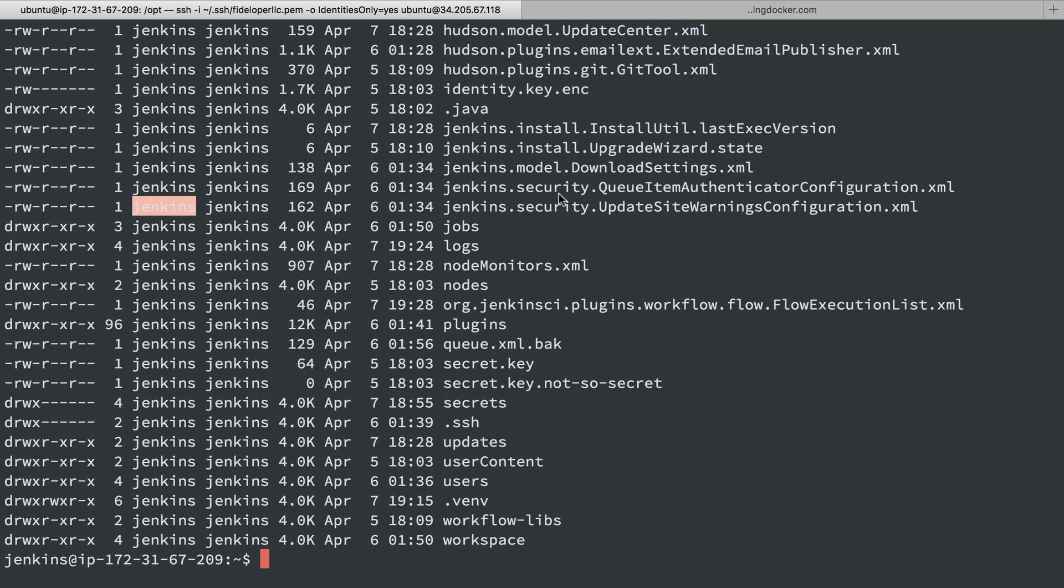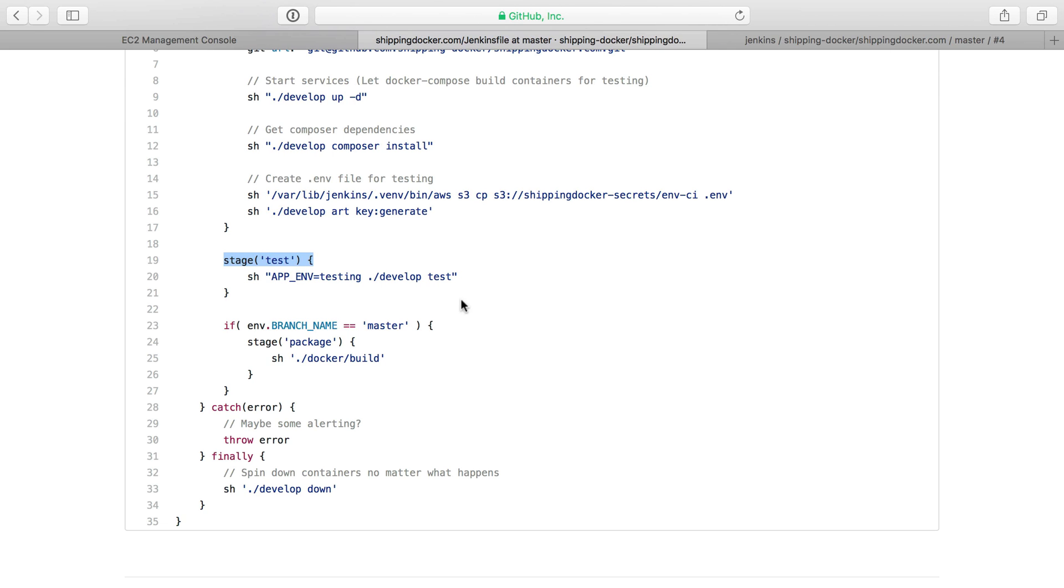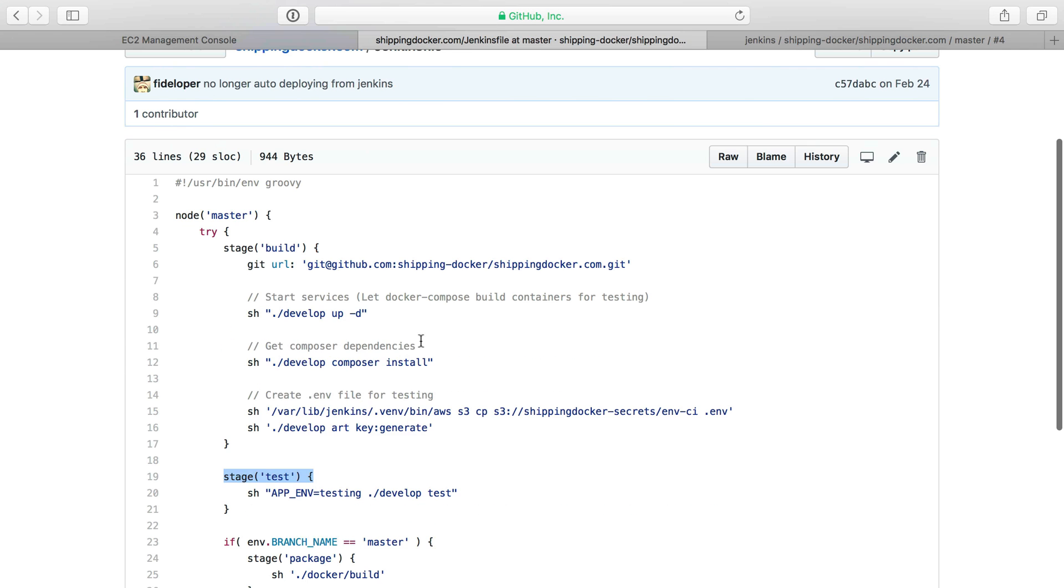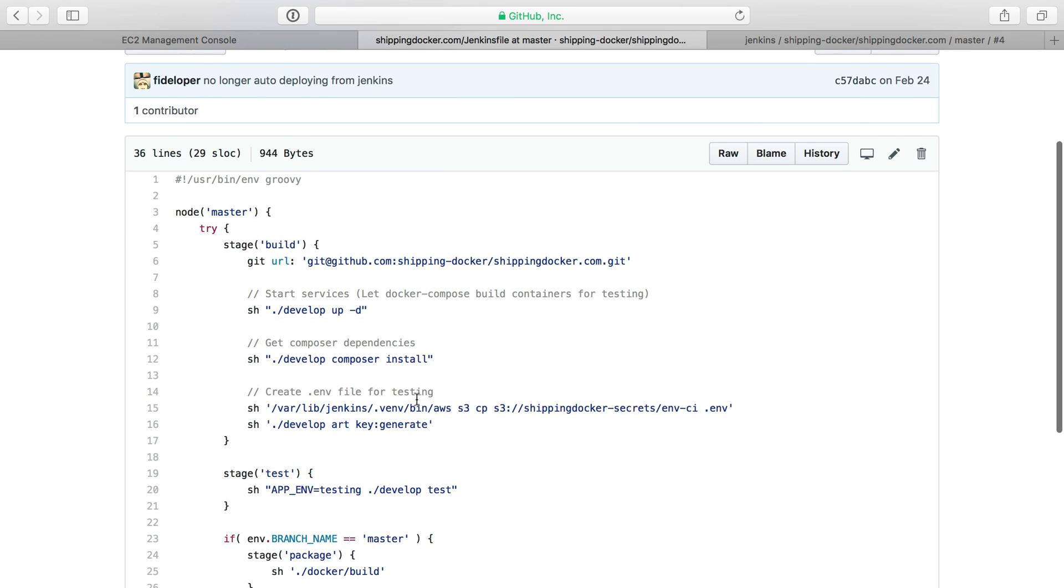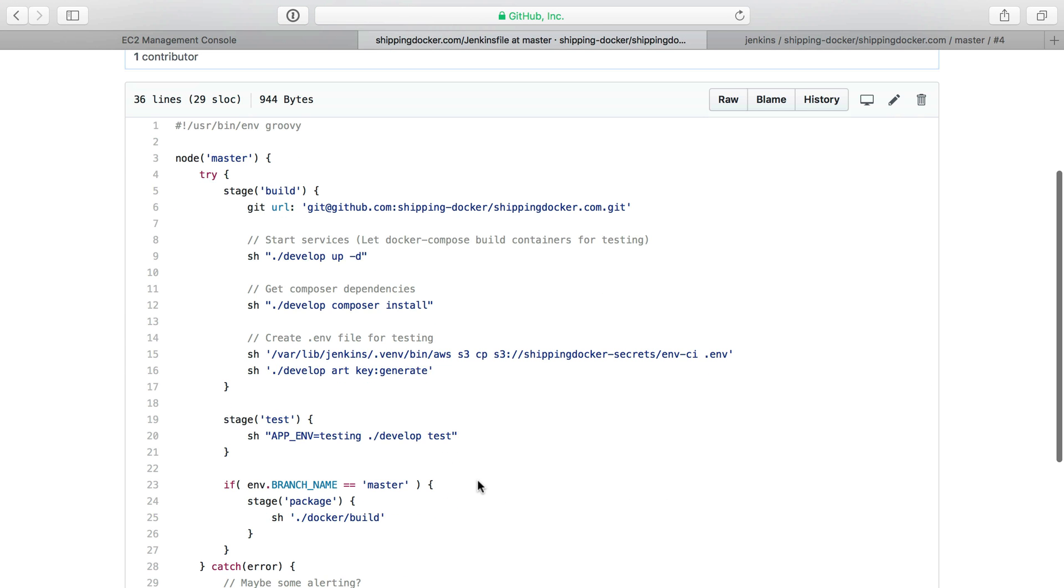In the next video, I'm going to cover the Jenkins file a little bit more. I just want to show a more simple setup here that is not Docker-based that you might want to try out as well.